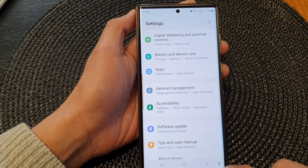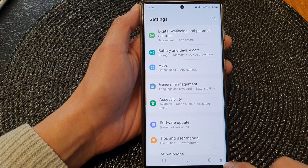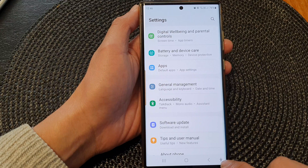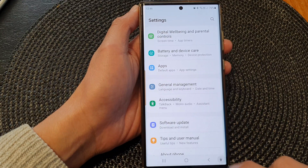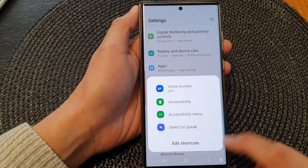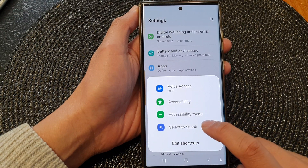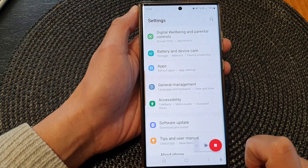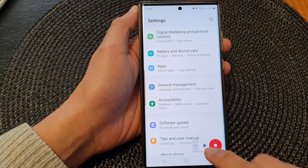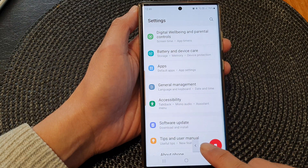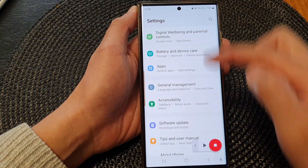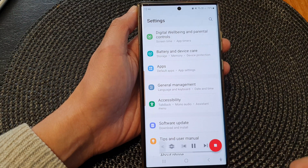I can tap on the Accessibility button, then tap on Select to Speak. Next, I can press on the Play button — that will start to read text from the top down.